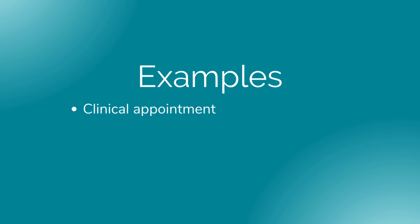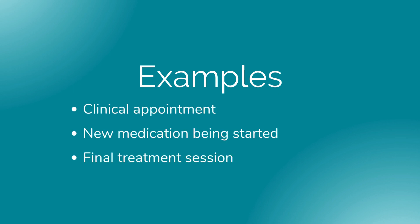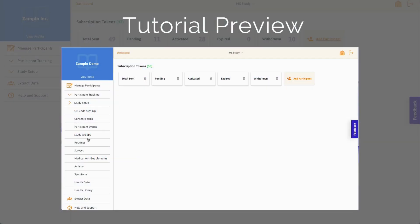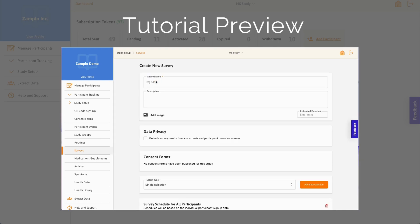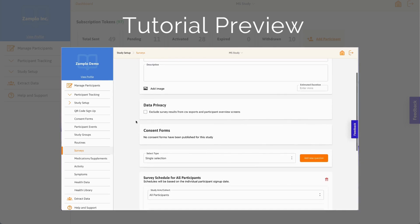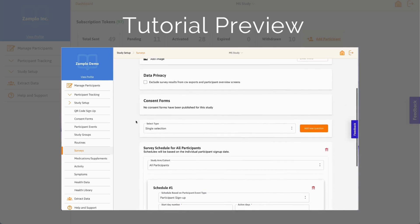Examples of participant events may include a clinical appointment, a new medication being started, or a final treatment session. Participant events are connected to survey schedules within Zamplo Research and allow surveys to be sent out based on the occurrence of an event.